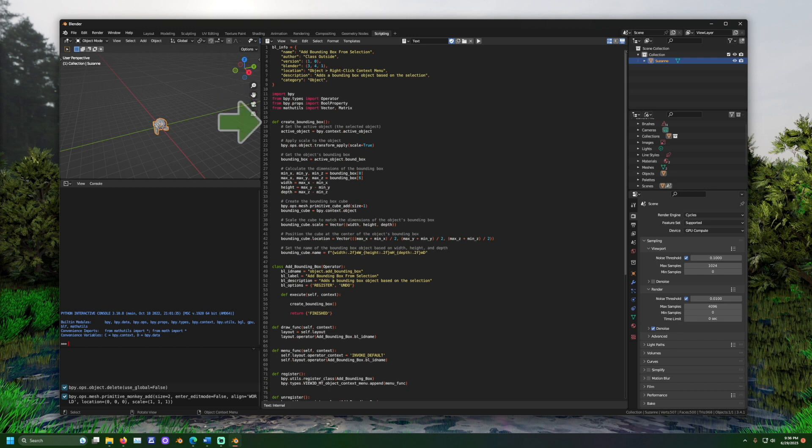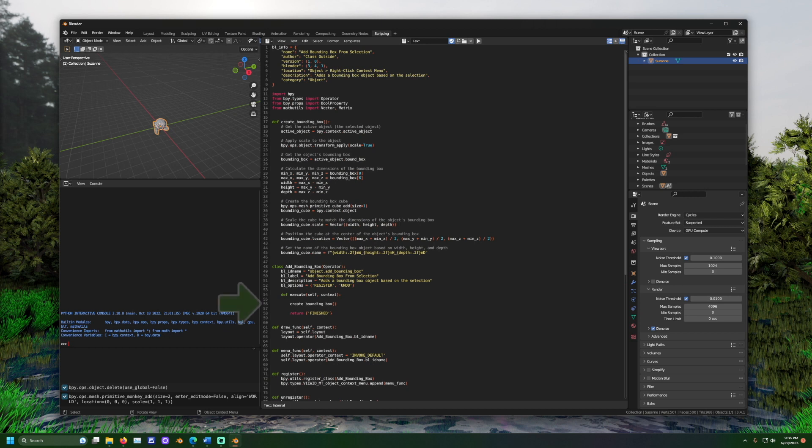Next, we see a def block. Def is short for define, and it is how you describe a section of code that can be reused somewhere else in the file. This defines something called create bounding box. We can look ahead to see that later, create bounding box is mentioned again. That will trigger this code to run.